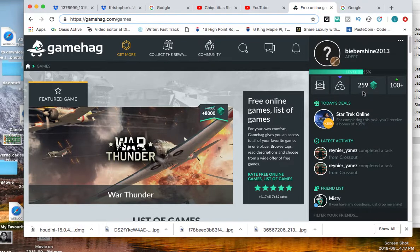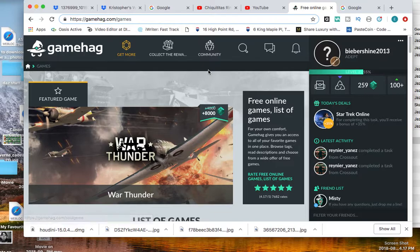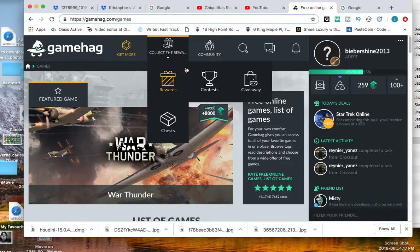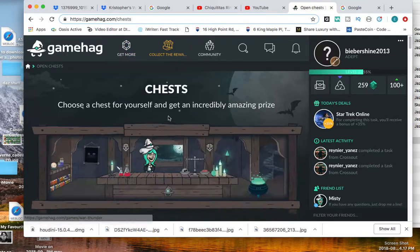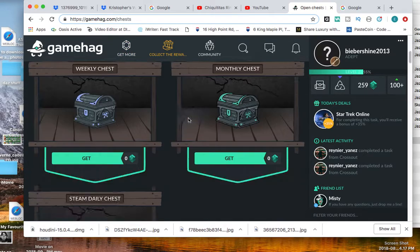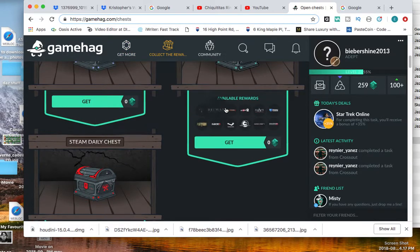As you can see, I have 259 soul gems. And once you have your soul gems, you can trade them in for a chest. There's chests where you can spin and earn certain games.